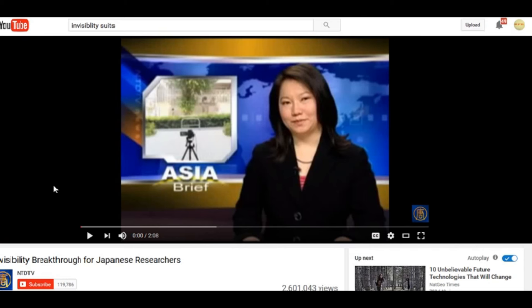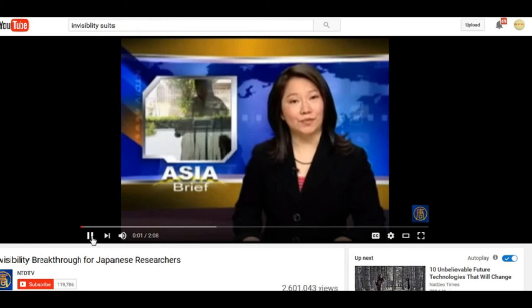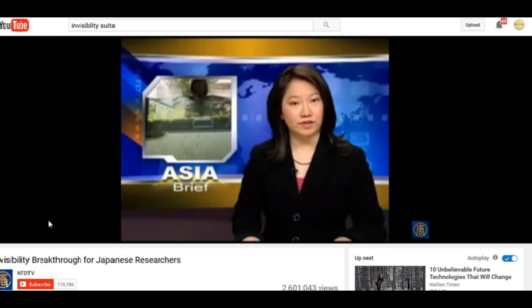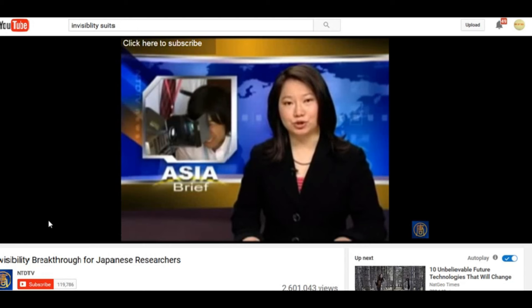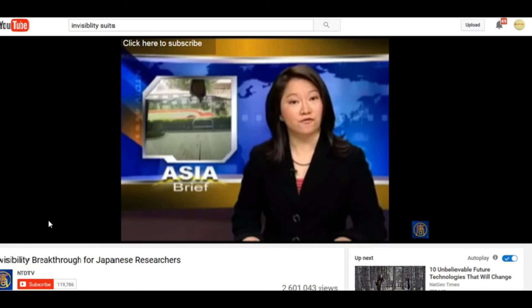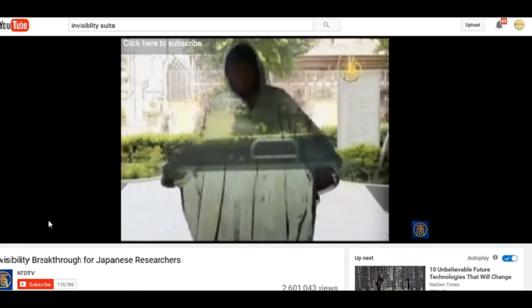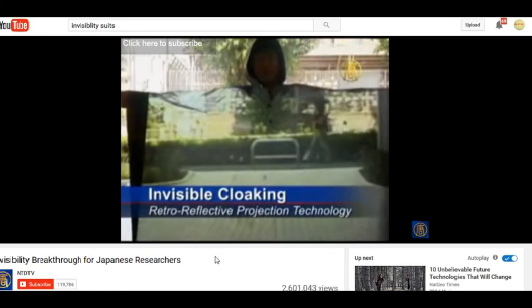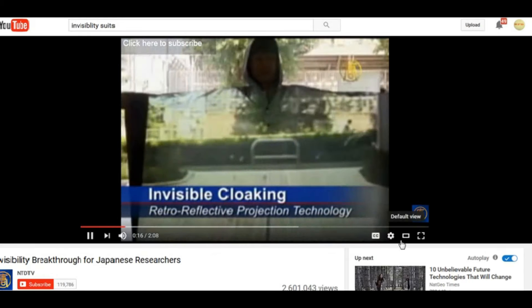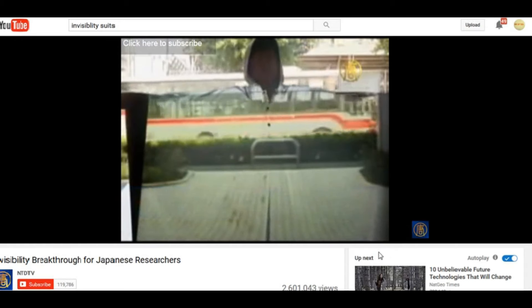Now remember, when it comes to public view — when they allow us to see this stuff — this means they've had it perfected and it's in use now. This is a short clip from Japanese researchers. It was once something that belonged only to science fiction, but now Japanese researchers have created technology that's the first step towards making objects invisible. The technology comes from 2003, but its developers say the Harry Potter-like invisibility cloak is just the beginning.